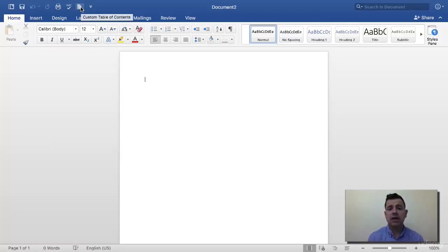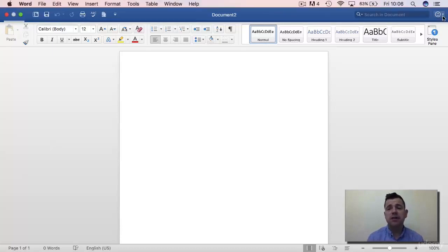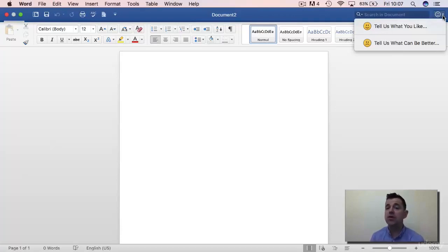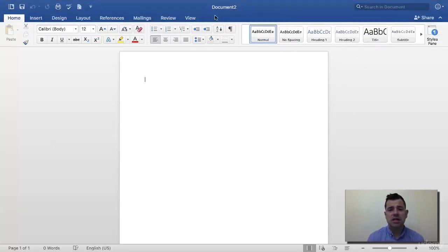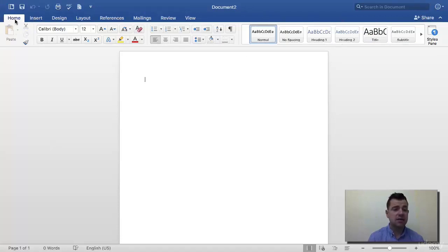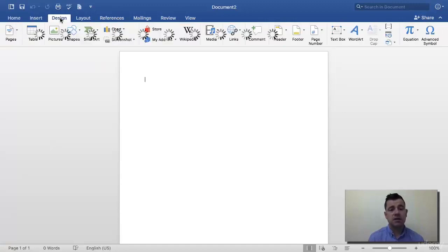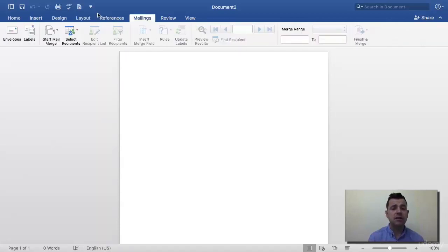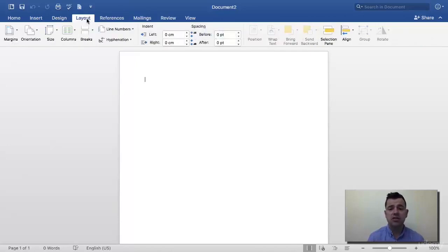On the right-hand side we have a search option to search through the document, and a feedback section where you can tell Microsoft what you think of Word. In the middle we have 'Document 2' — the default name given since we haven't saved anything yet. Once you start saving, it will show the name you choose. Right across the top we have all the different tabs, which make up the ribbon. Each tab belongs to a ribbon: the Home tab reveals the Home ribbon, the Insert tab the Insert ribbon, the Design ribbon, and so on. We'll look at each ribbon in later lectures.